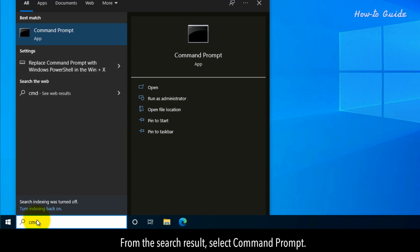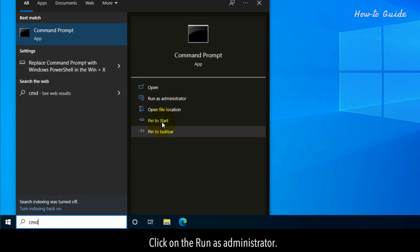From the search result, select Command Prompt. Click on the Run as Administrator.